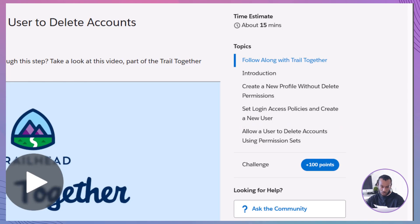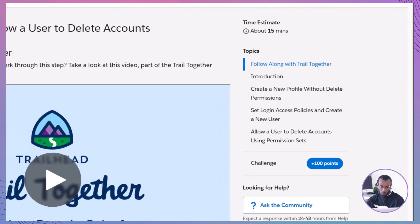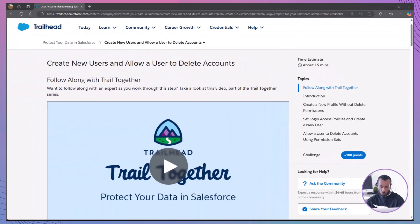By the end of this video, you will be equipped to efficiently manage user access and permissions in your Salesforce organization, ensuring that your data remains secure and accessible to the right people.